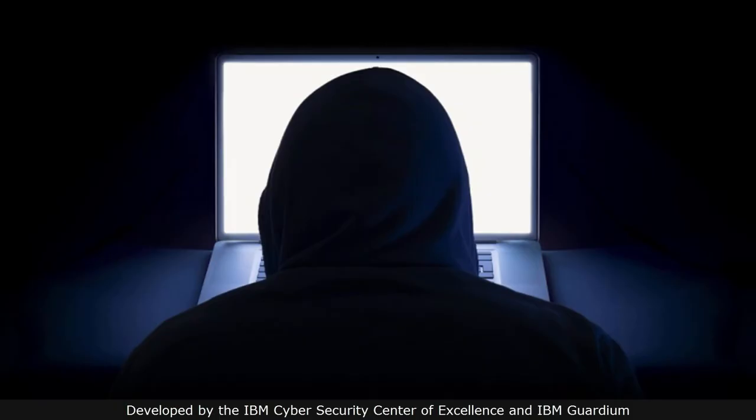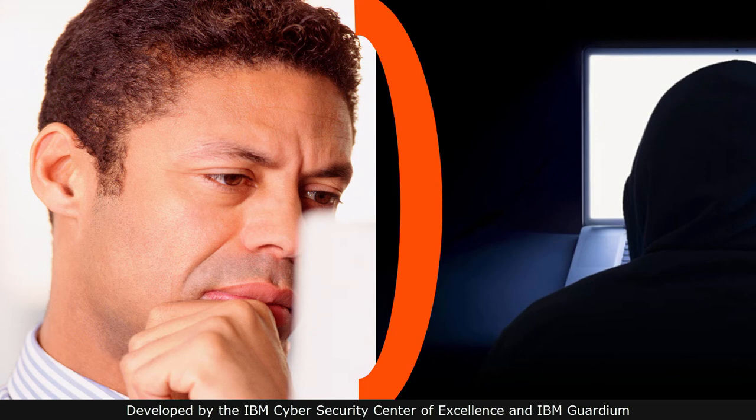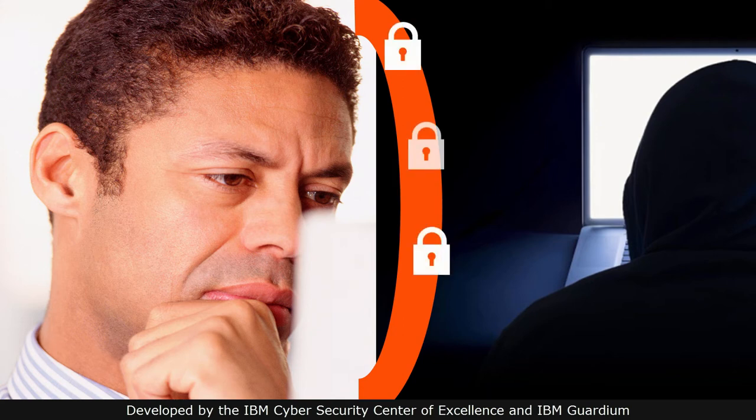But attackers are smart and know their technology just as well as the people trying to block them. They not only know how to carry out successful breaches, they often know how defenders will try to foil their attacks.